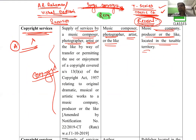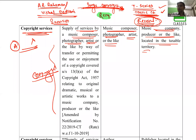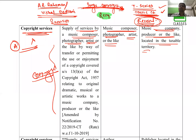बारहवीं service — copyright service। पहले यह एक ही थी, अब government ने इसे दो points में divide किया है। पहली: supply of services by music composer, photographer, artist — जैसे AR Rahman, Vishal Dadlani — ये अपना copyright music company को देते हैं, जैसे T-series को। इन्होंने copyright service T-series को दी, इसलिए T-series यानी music company या producer को GST भरना पड़ेगा।